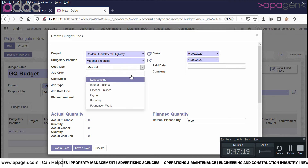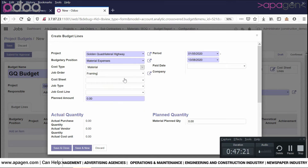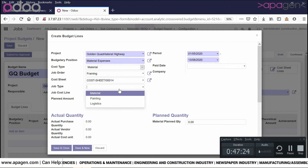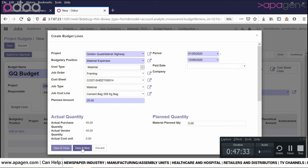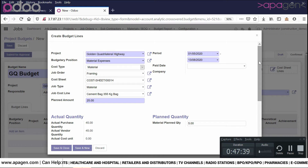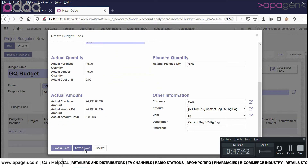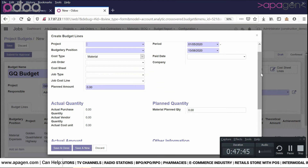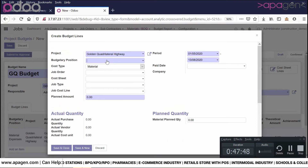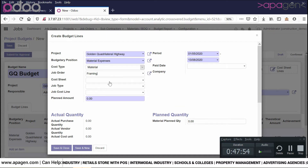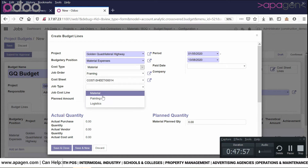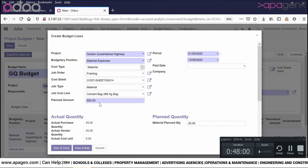For cost type material, you can choose job orders, cost sheets, job type, and job cost line. You can define the planned amount, which is already fetched. If you define your cost sheets carefully, you are able to fetch a lot of information automatically. I am simply choosing lines and this is fetching me all the values.